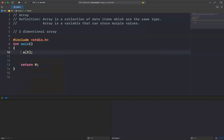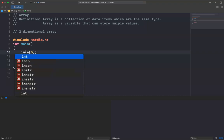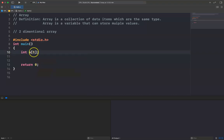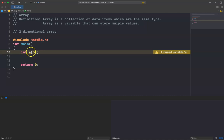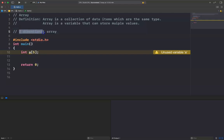Here I want to use integer. Integer A[5] is a one-dimensional array because you see it has only one index. So if you want to create a two-dimensional array, you have to have two indices here.